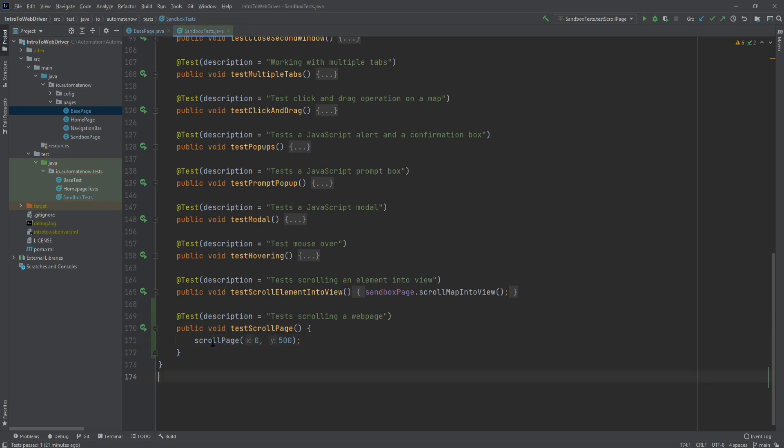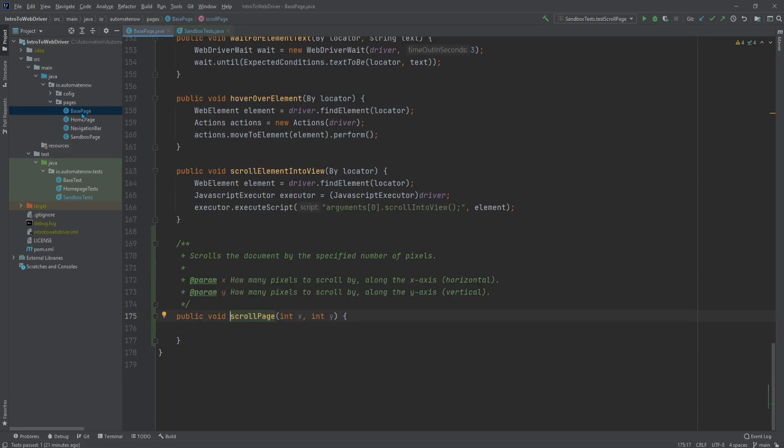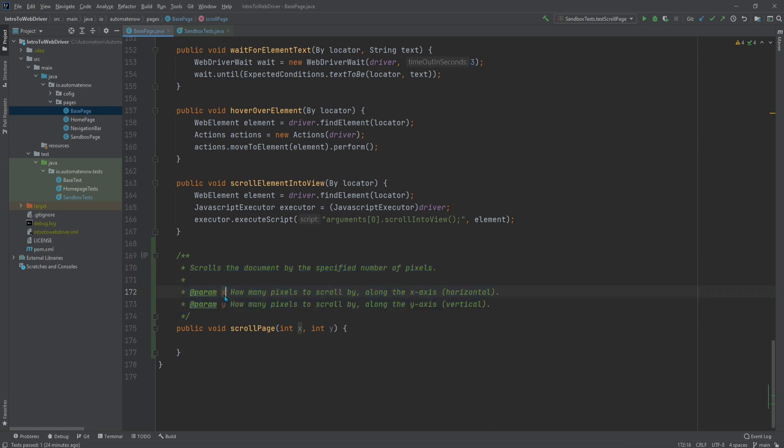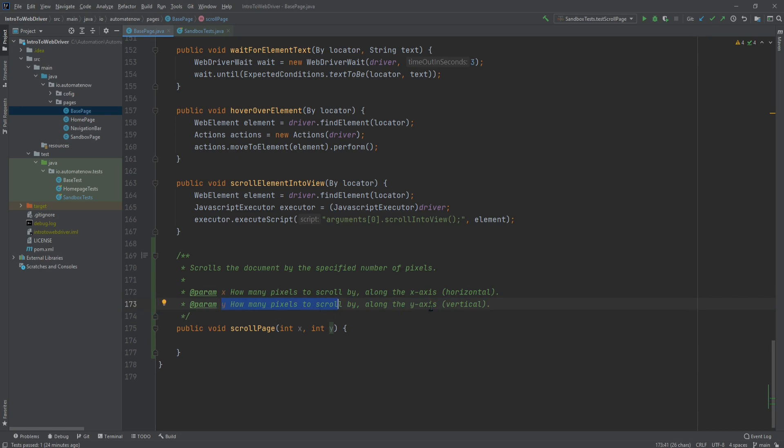Let us go ahead and take a look at this method, scrollPage. This is inside of the basePage page object. And I wrote some javadoc for this method. And it says, scroll the document by the specified number of pixels. And here we're specifying two parameters, an x parameter and a y parameter. The x is going to be used to scroll horizontally, left and right. And the y is going to be used to scroll vertically, up and down.